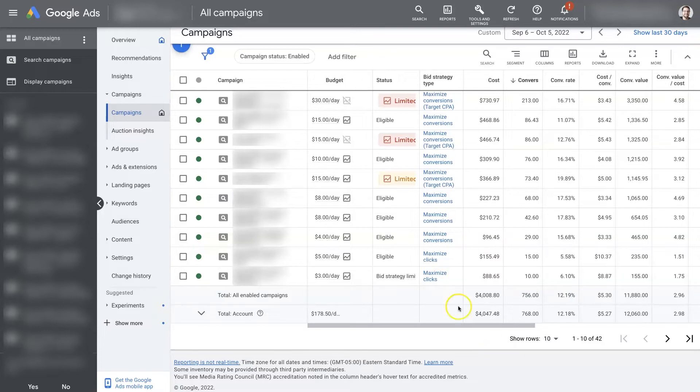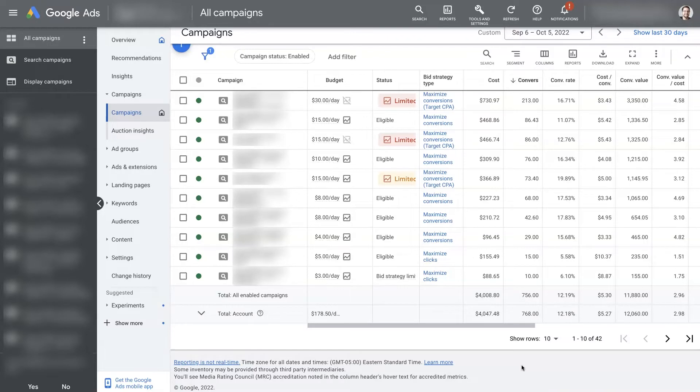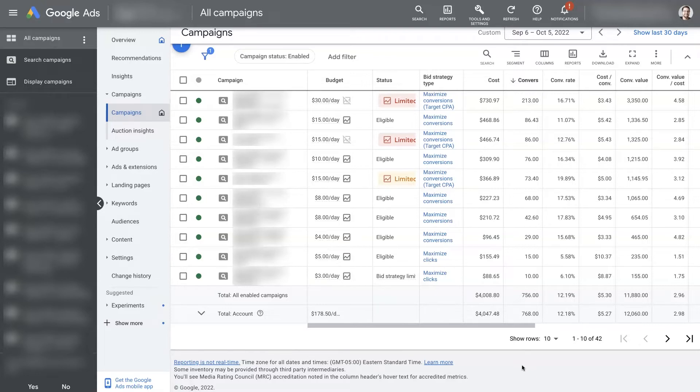If you try to start a campaign on Maximize Conversions, it might not even run. And if it does run, it's probably not going to get you any conversions anyways, which seems counterintuitive because you would think it's Maximize Conversions and so it would know what to do. But your campaign actually needs to run for a little while and get some conversions before Google has enough data to know who to match your ads with.